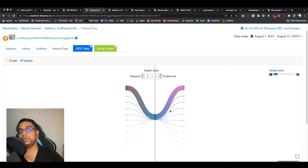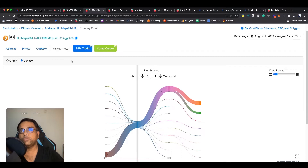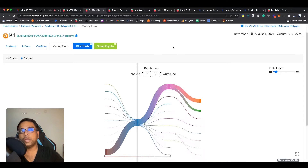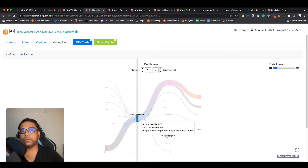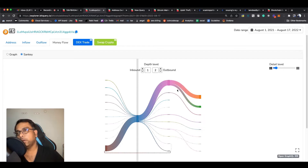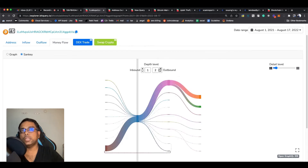Let me explain what you're seeing on the screen. This is the Money Flow tab. You see a depth level and two types of graphs — inbound and outbound. This first hop is outbound, where money is going outside; inbound is money coming into the address. So depth one is the first hop, depth two is the second hop, and we are tracing clues about where the money is going.